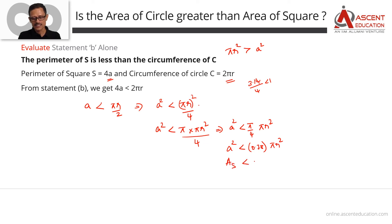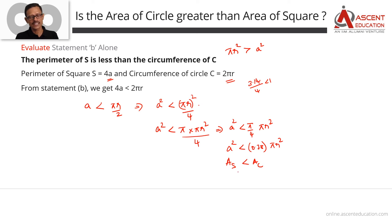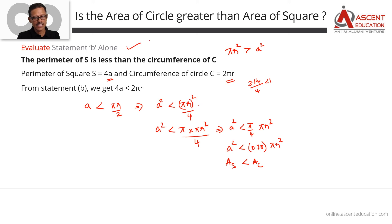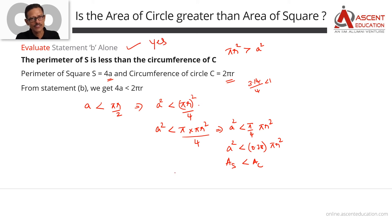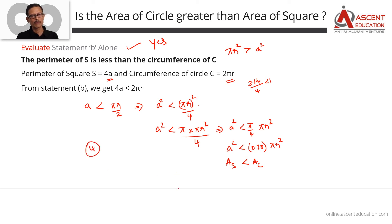Is the area of the circle greater than the area of the square? Yes, obviously the area of the circle is greater than the area of the square. With statement B, we are also able to answer with a definite yes. Statement A was sufficient, and statement B is also sufficient. The answer option is 4.